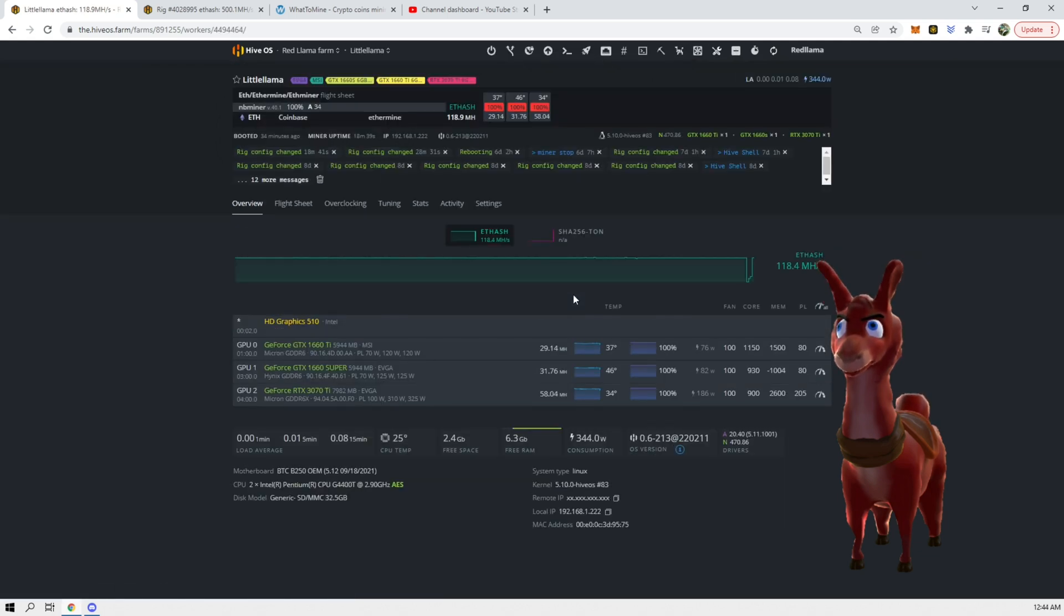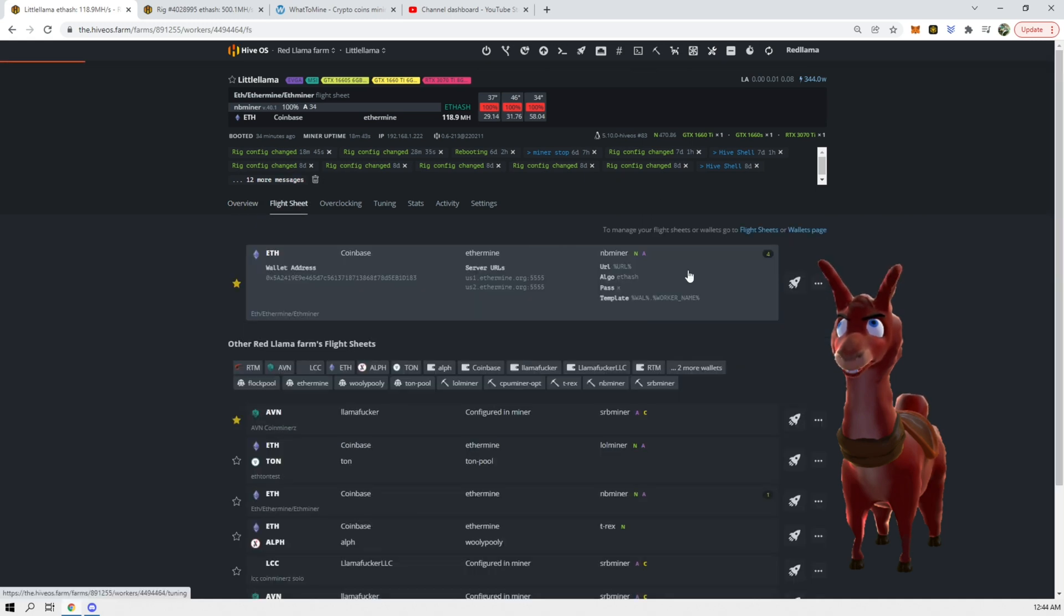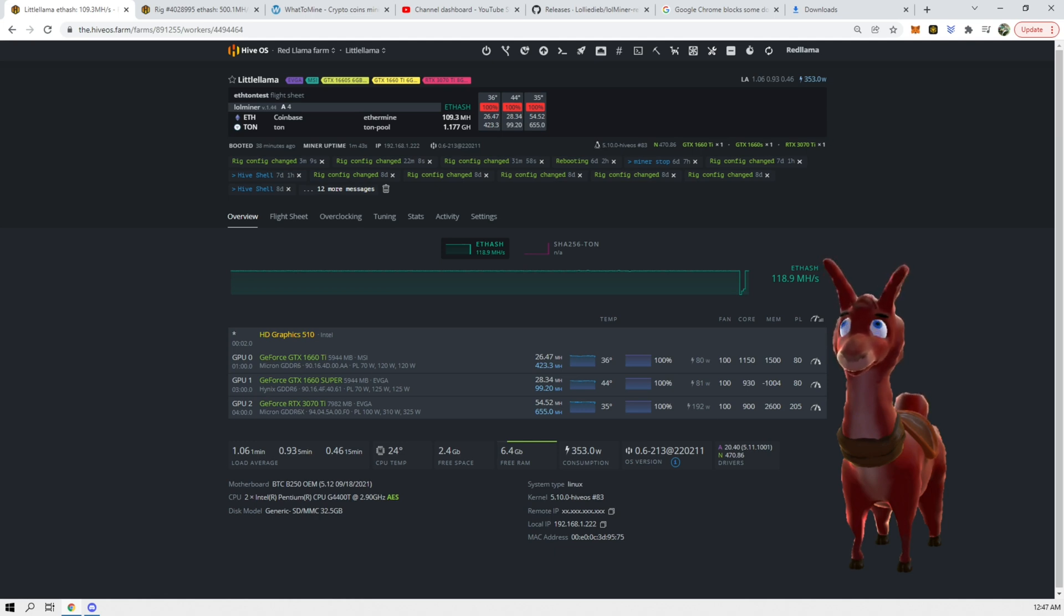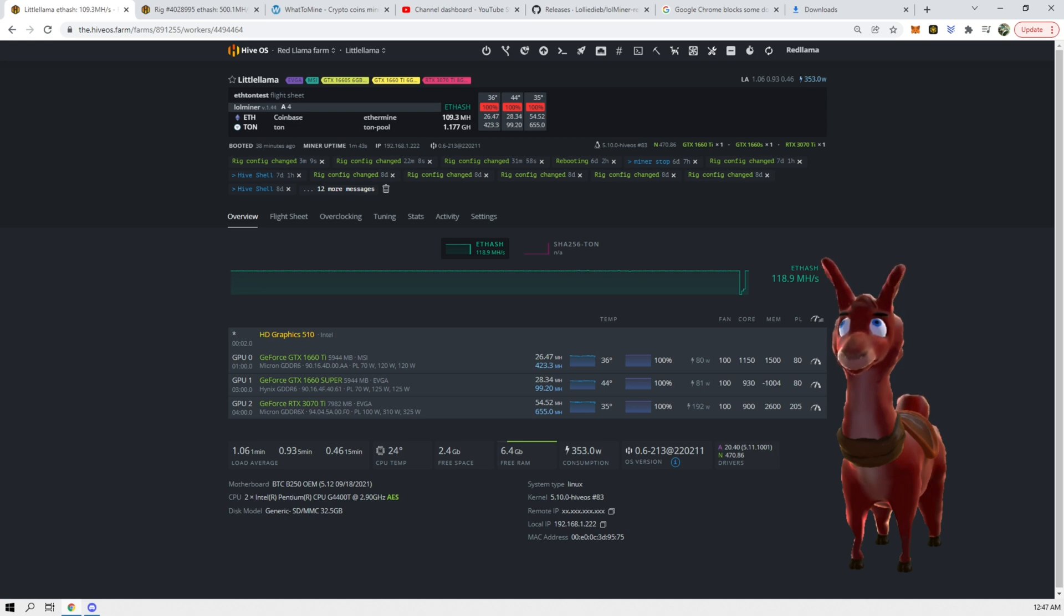Now we can go back to the worker Little Llama and we can go to flight sheets and we can launch this one. There we go, it is mining both Ethereum and Toncoin right now.